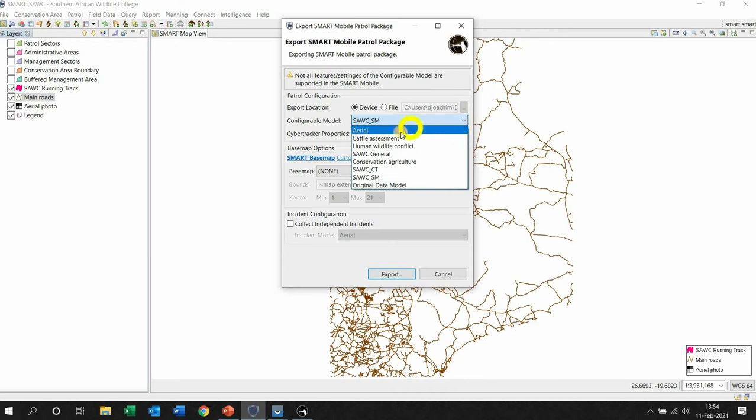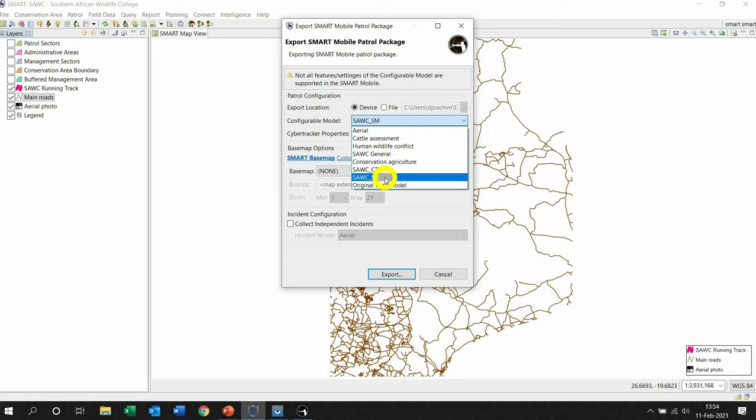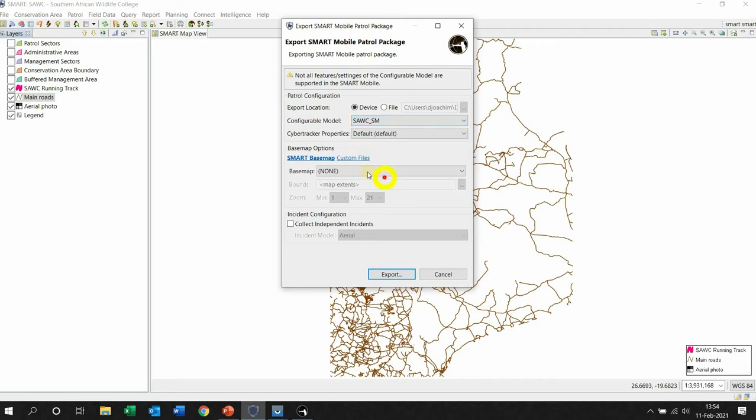Left-click on this arrow to make sure that you are choosing the correct configurable data model that you chose. So in this case, SAWC underscore SM CyberTracker Property. That's the default because that's the changes that you made.